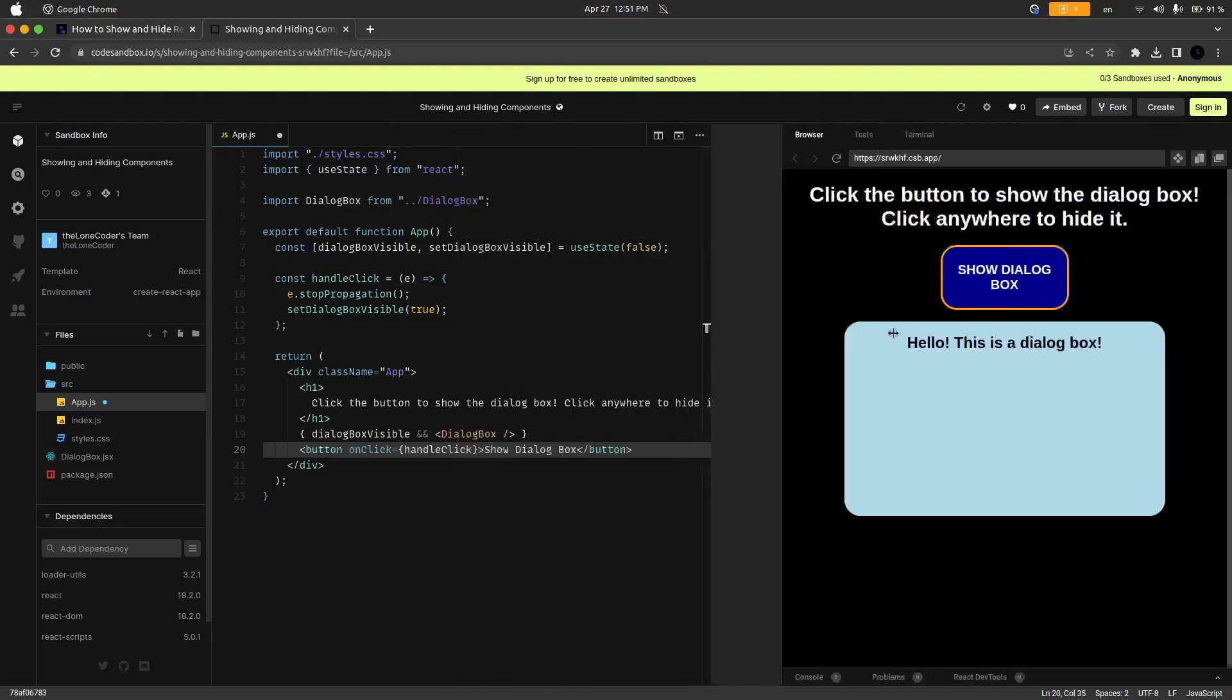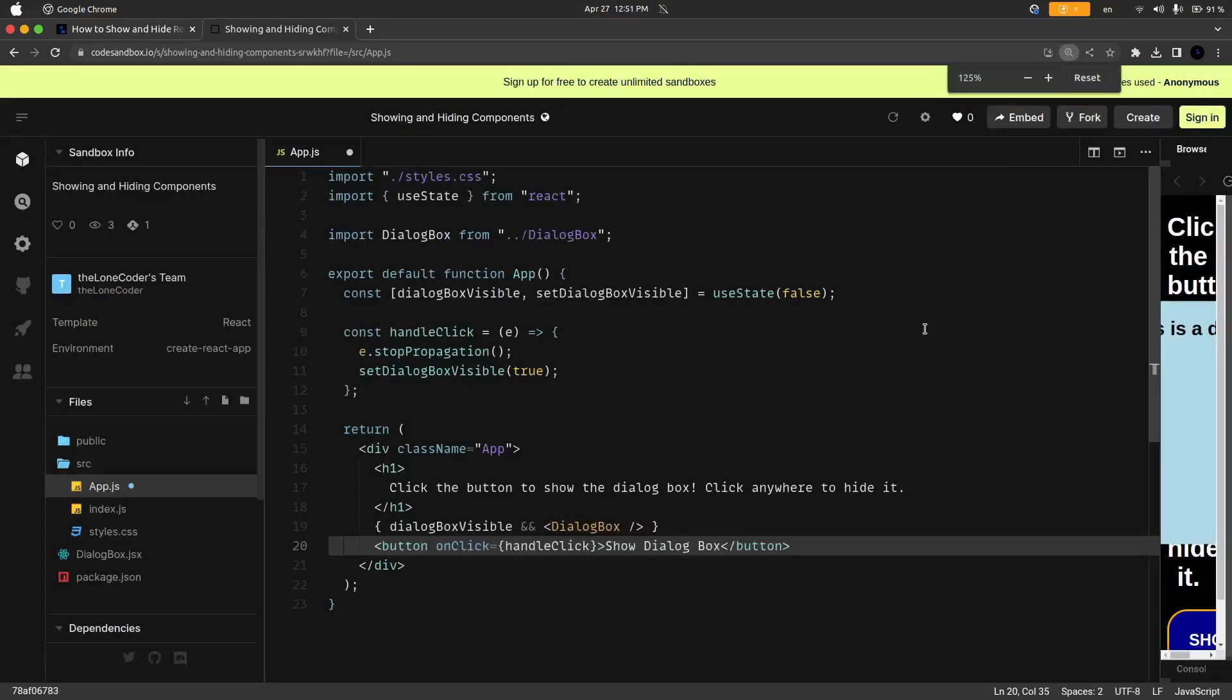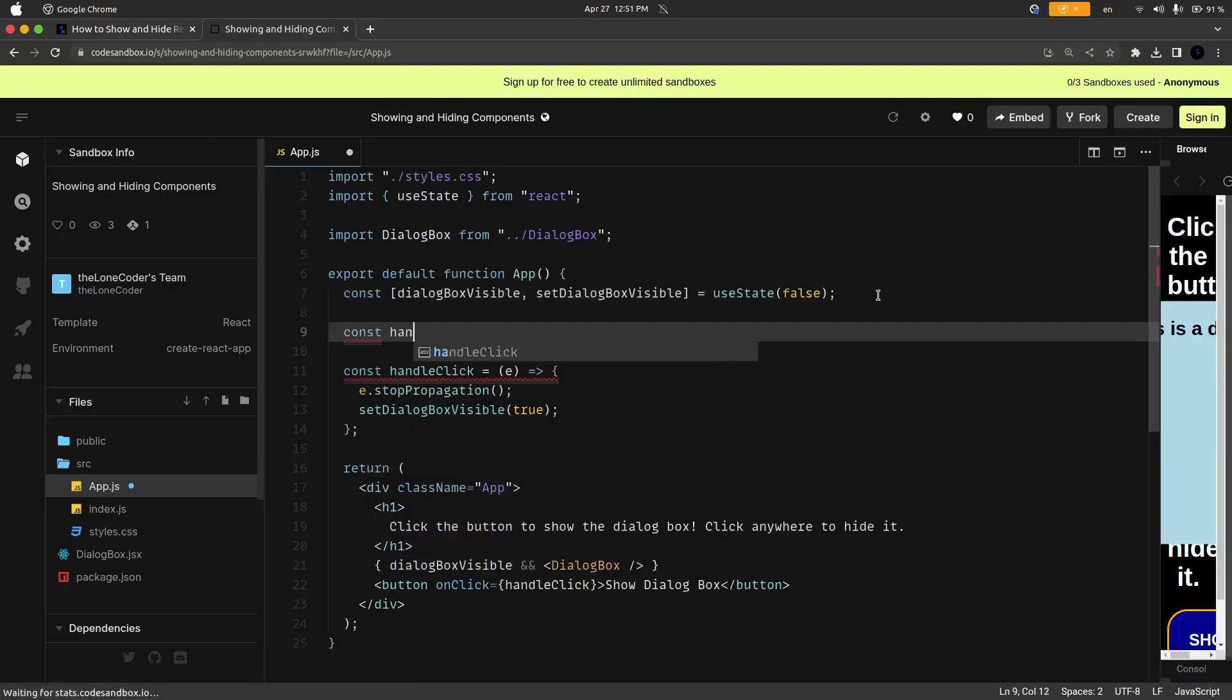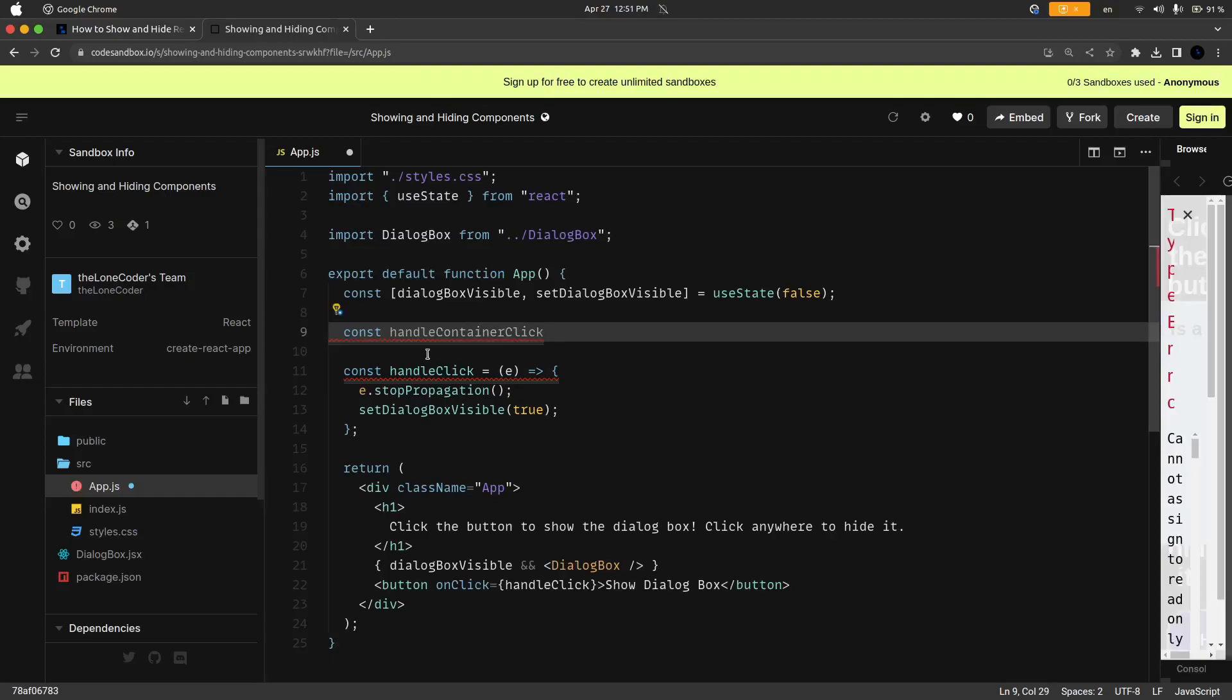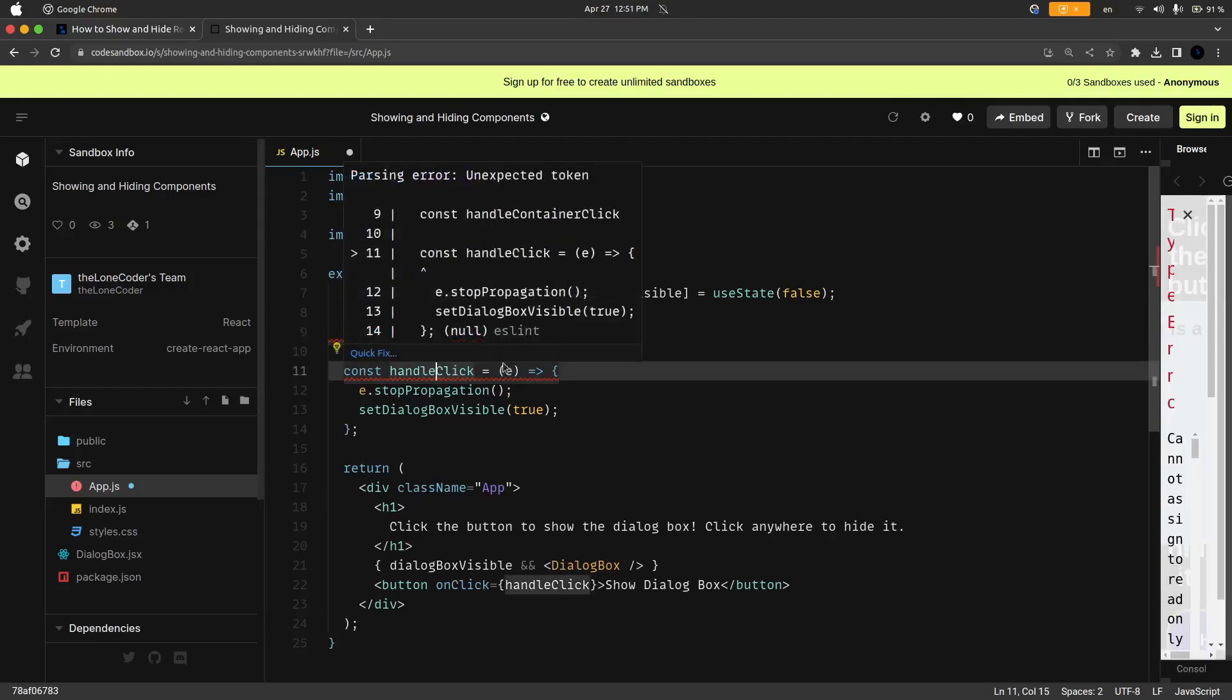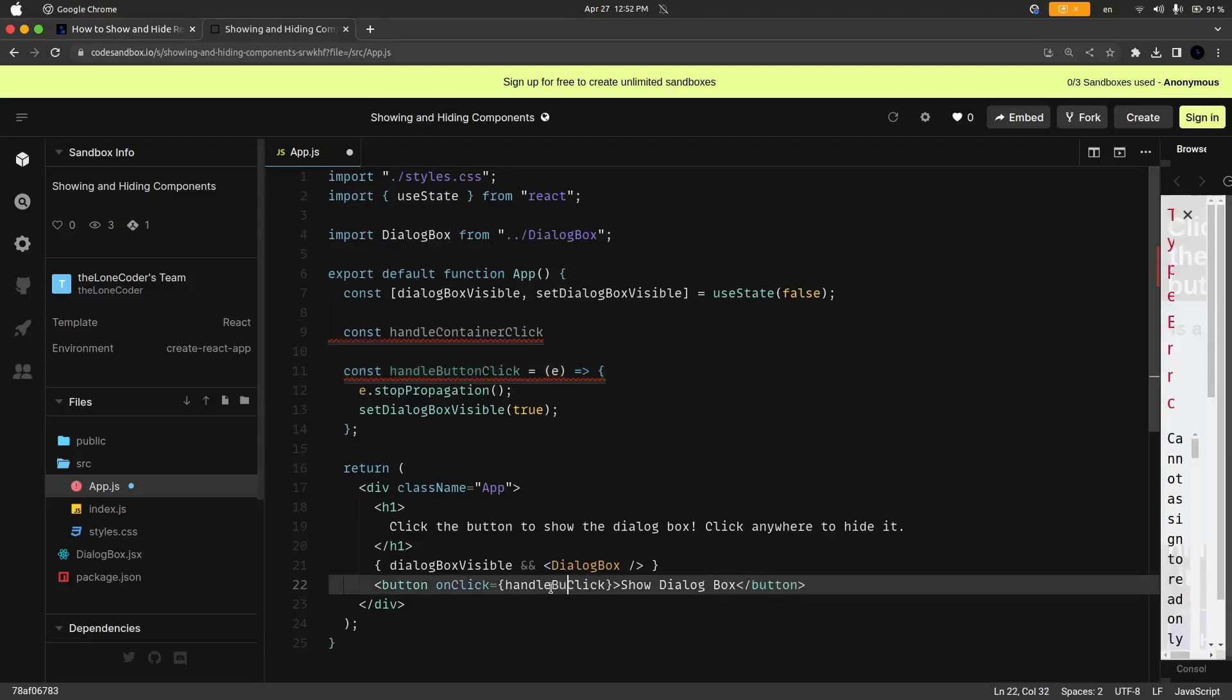So let's make this bigger once again and we're going to create another event handler. This one is going to be called handleContainerClick, and to make this make more sense I'm going to go to this click handler and I'm going to make this handleButtonClick and I also have to update that down here.